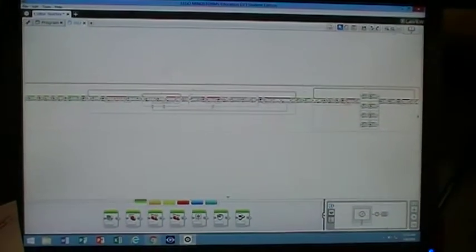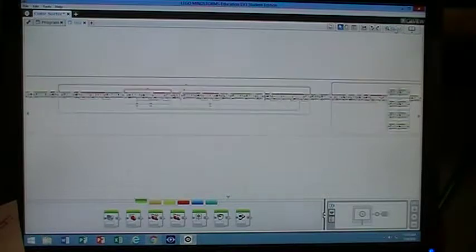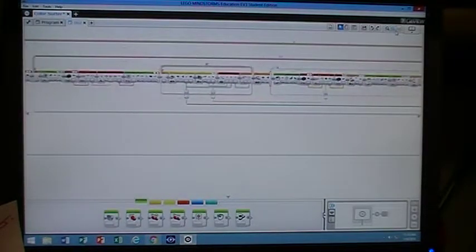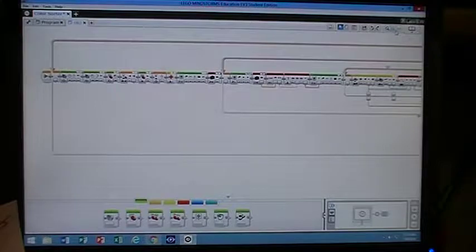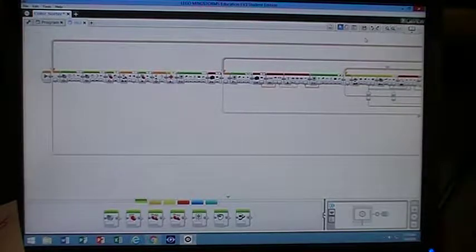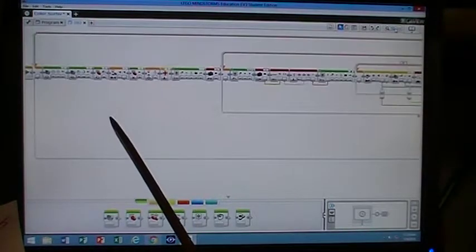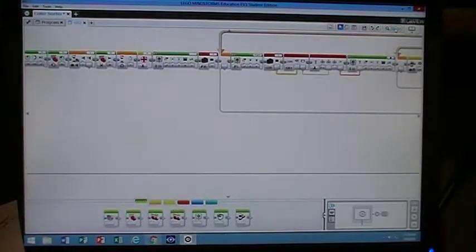This section right here that I'm about to zoom in on is the very beginning. So when we look over at that very beginning, you can see here this is where the machine actually sets up.